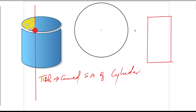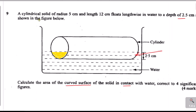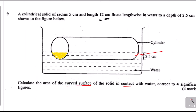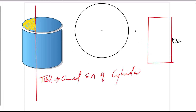The height of the rectangle is 12 centimeters, representing the length of the cylinder. We need to get the arc length. Once we get this length, we can find the curved surface area as the area of this rectangle. I've drawn another circle here to help us understand how to get that arc length.